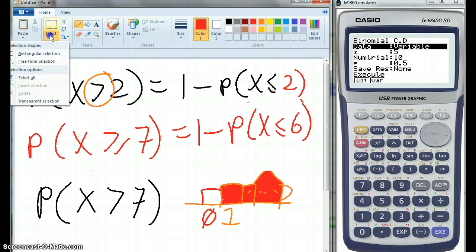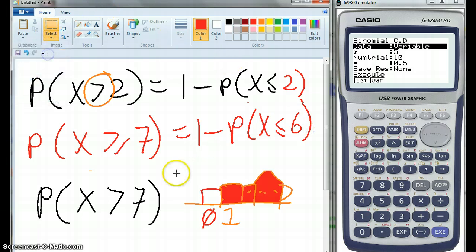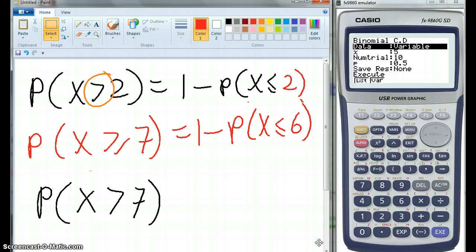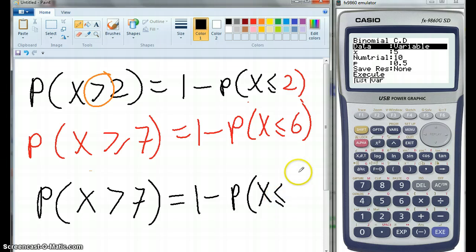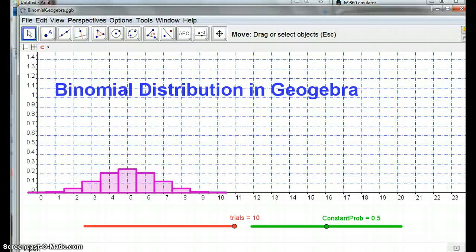And this last one — the probability of X being greater than 7 — equals 1 minus the probability of X being less than or equal to 7. I think you're going to have to draw a diagram. So if you go back and think of that, draw yourself a diagram. I think that's good.